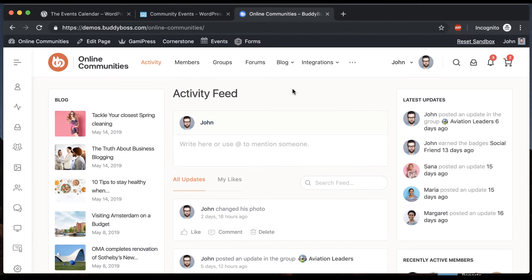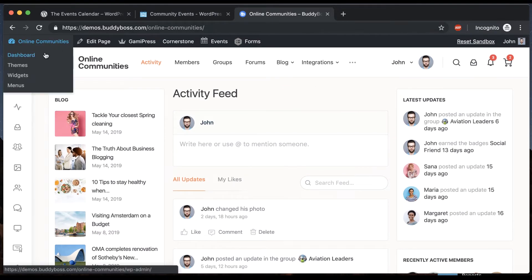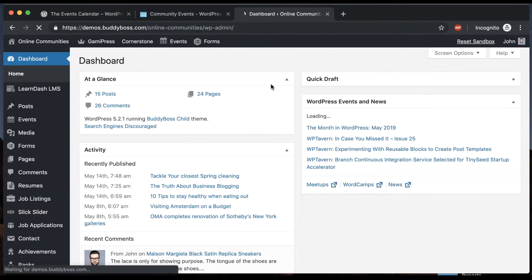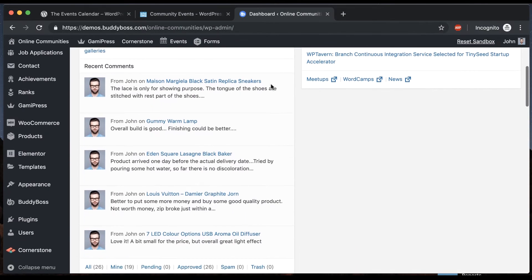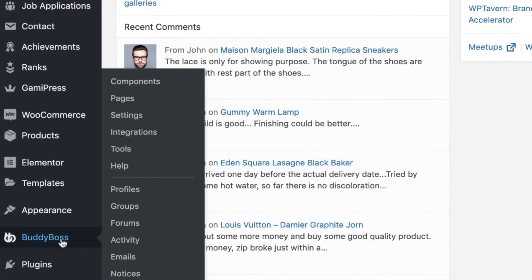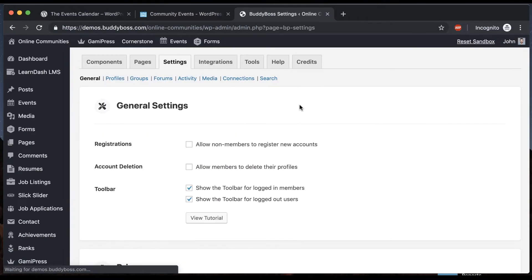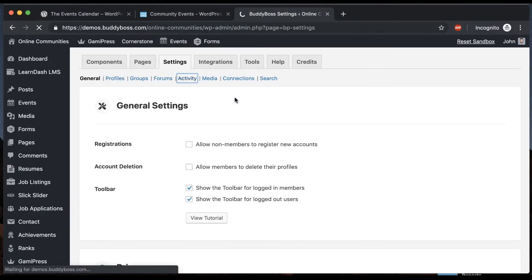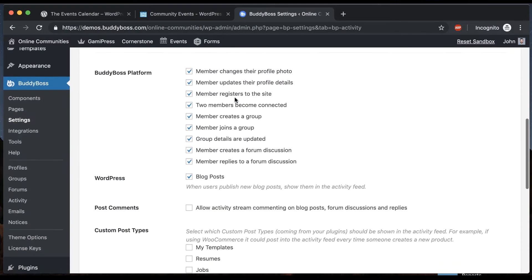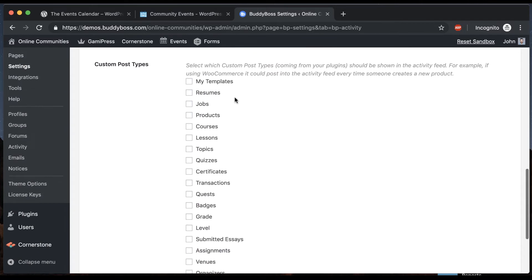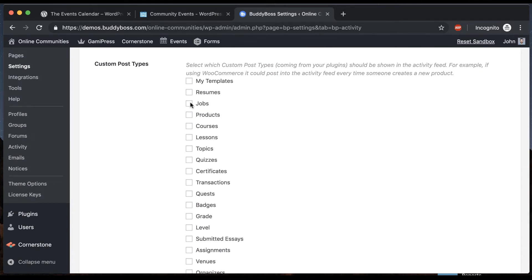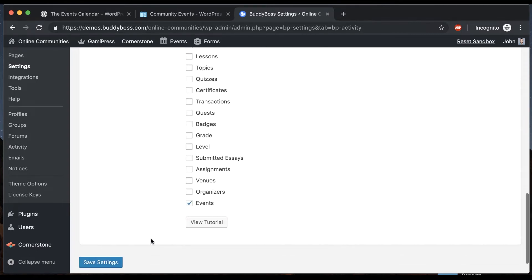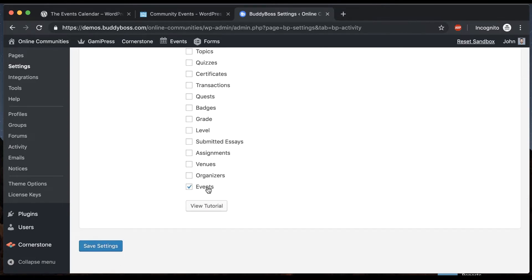Alright so we're going to turn on that option. We'll go first into the back end and I'll go into Buddy Boss settings. We'll click on activity and then from here we can see any custom post type that's been registered by any plug-in we can automatically put into the activity feed. So I'm going to check events that was brought in by Event Calendar Pro. I'm going to save that and now anytime an event is published it's going to automatically be in the activity feed just that simply.